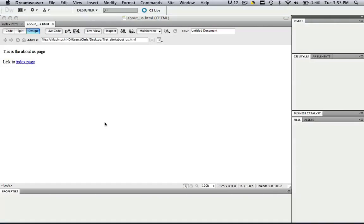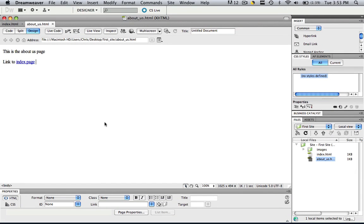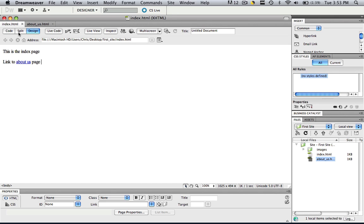Now the last thing we're going to do in this tutorial is we're going to learn how to link to an external link, an external web page outside of our site. In order to do that, let's go to our index file. And let's click enter twice. And let's type in link to Google.